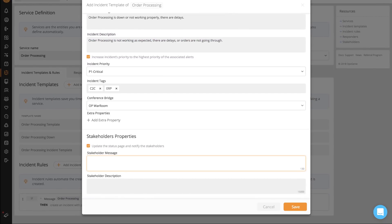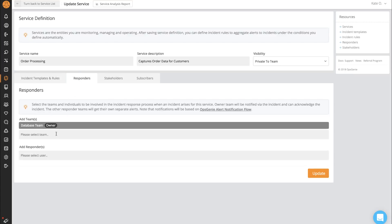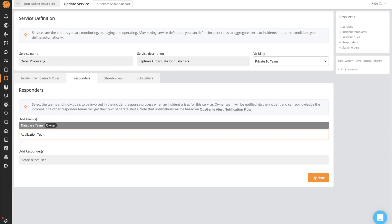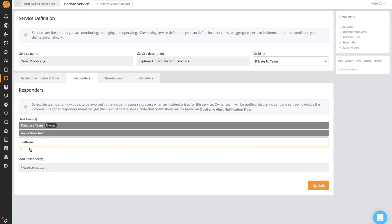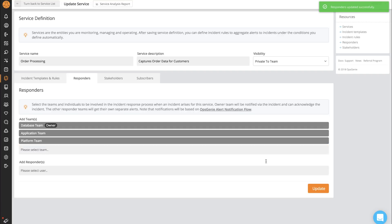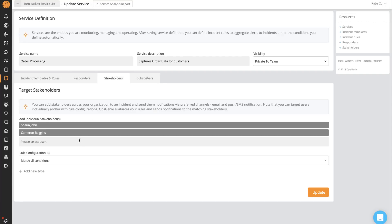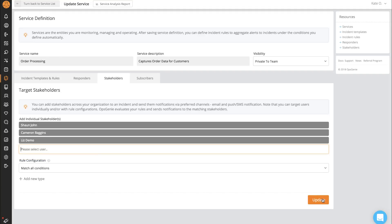I can include a stakeholder message. This message will automatically get sent to stakeholders once the incident kicks off. Now I'll select the teams that I need to be invited in order to help resolve the incident for this service. I'll also pick the stakeholders to notify. You can use the rules to determine when you want the notification to go out.